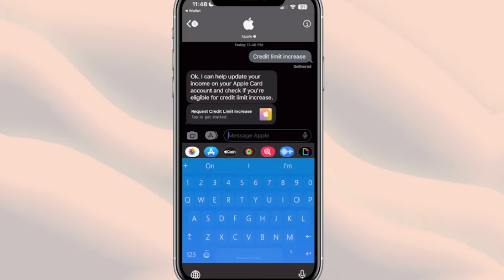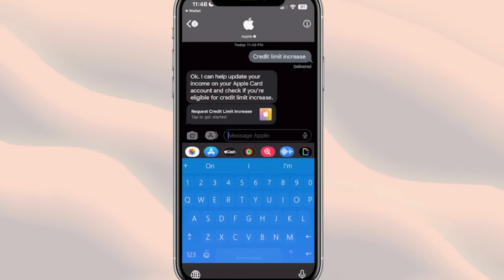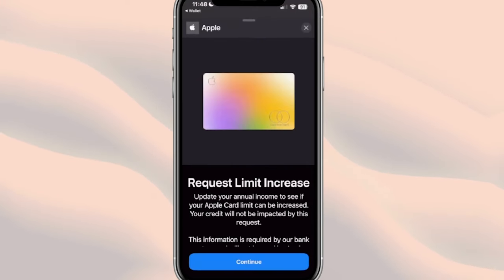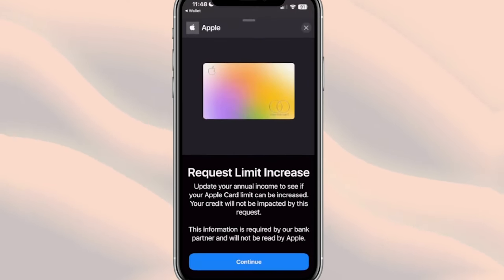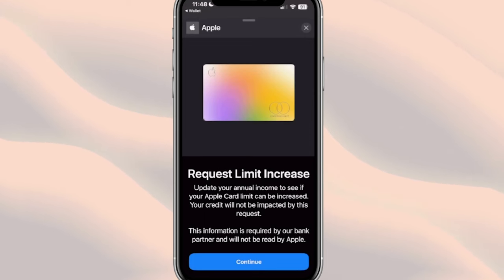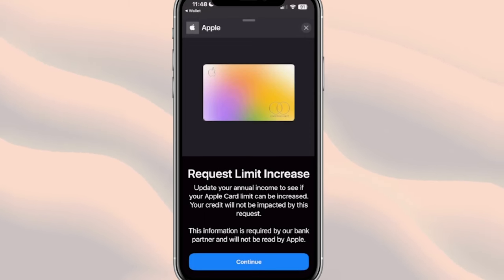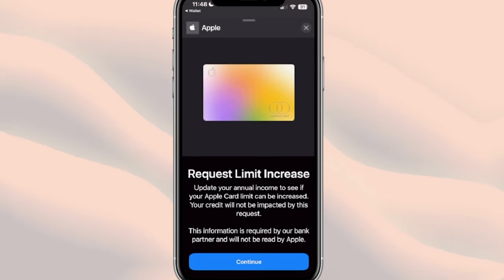You're going to get a little link that says 'Request Credit Limit Increase.' Click on that and it takes you to a new page that says 'Request Limit Increase.' It says update your annual income to see if your Apple credit card limit can be increased.